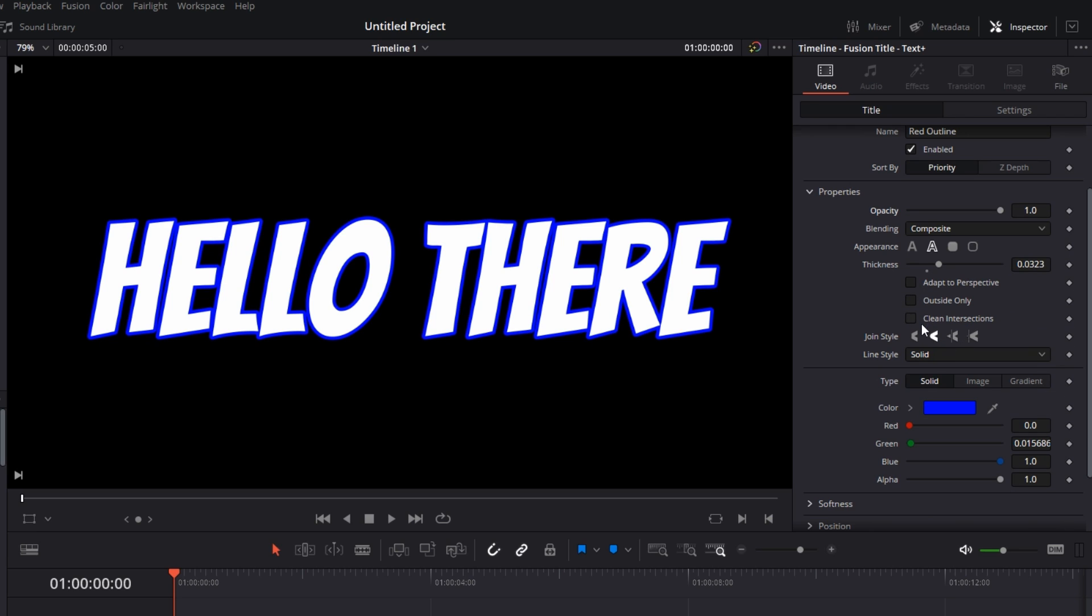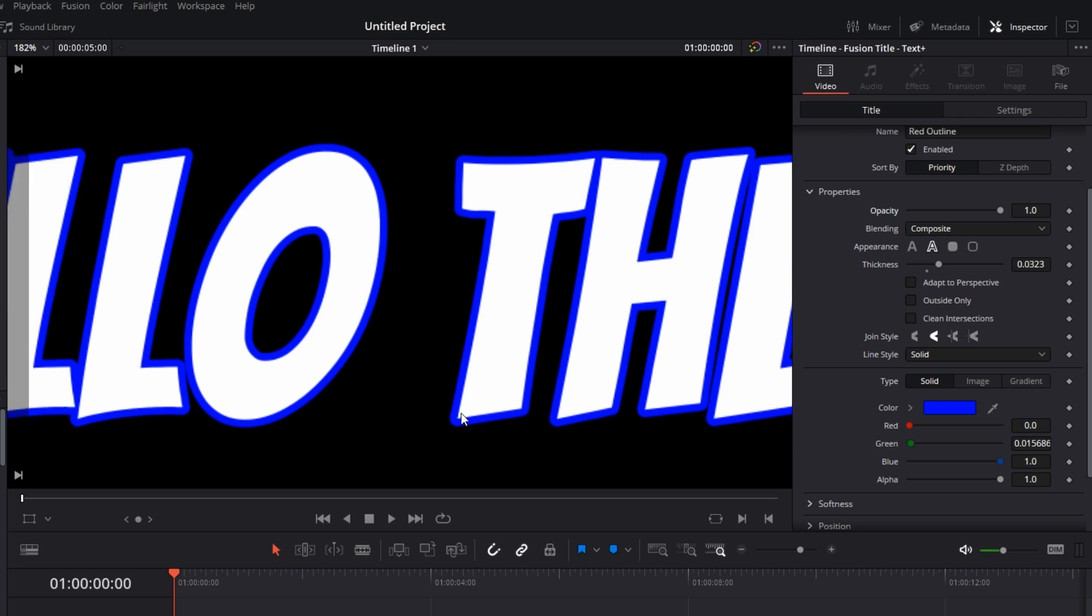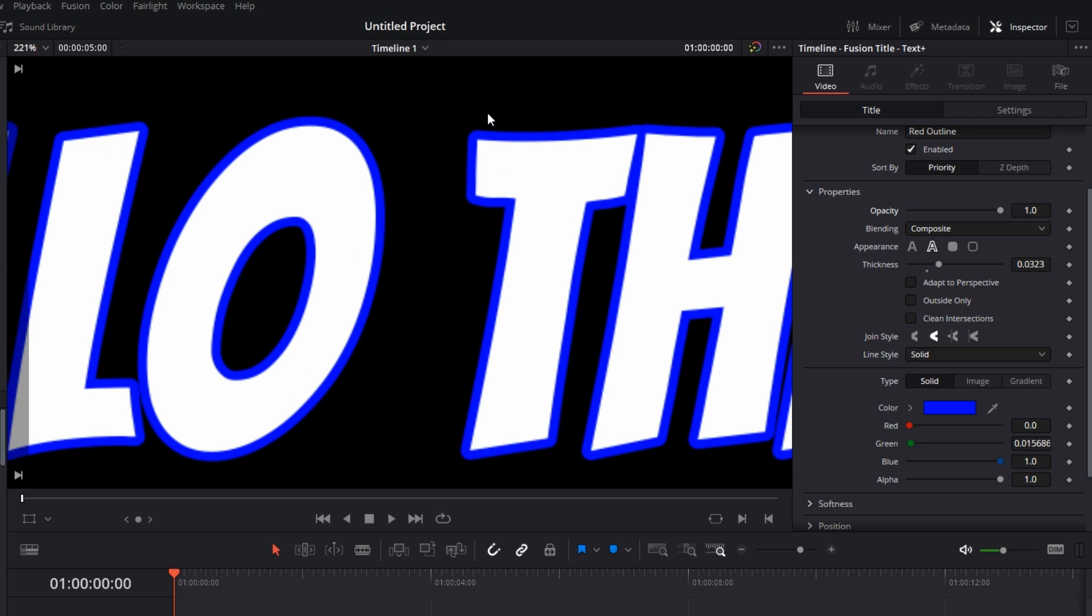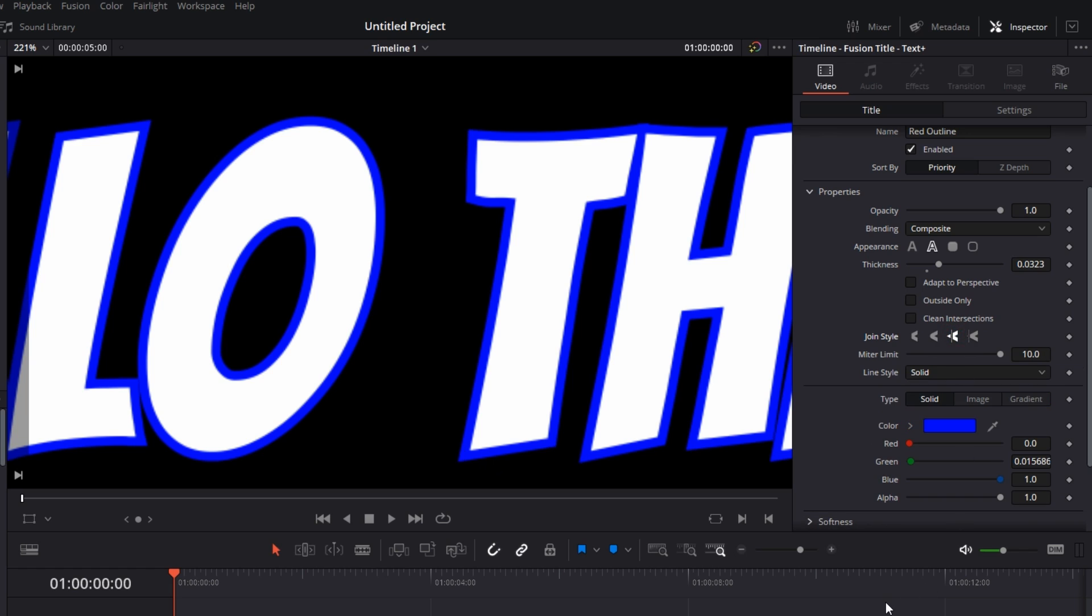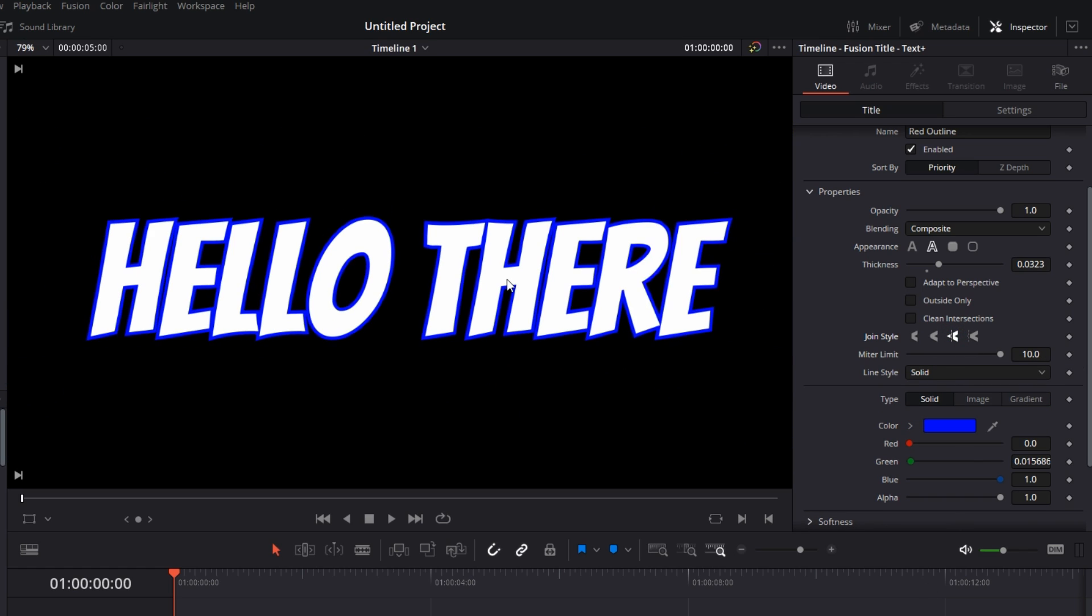If I zoom into the text, you can see the stroke has rounded corners because it has selected the Round option in Join Style. If you select Bevel, this is what you get. And if you want sharp corners, just select this one.